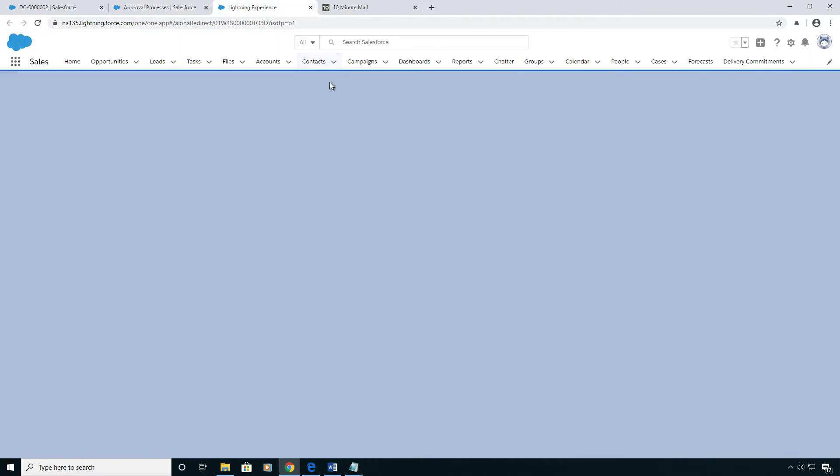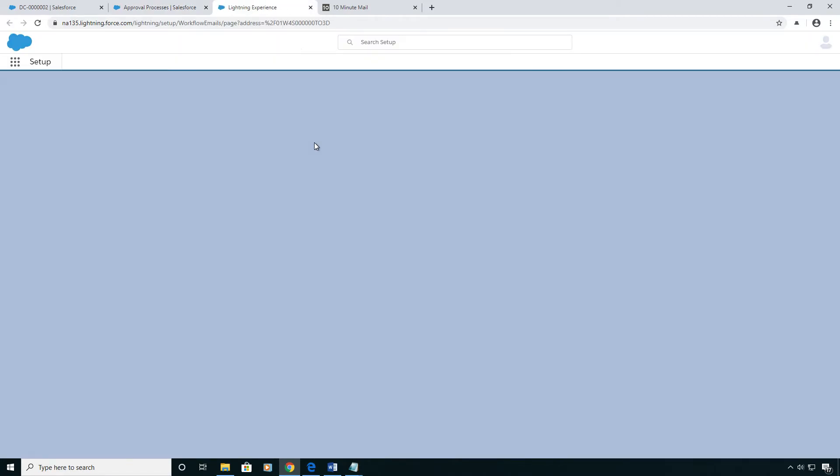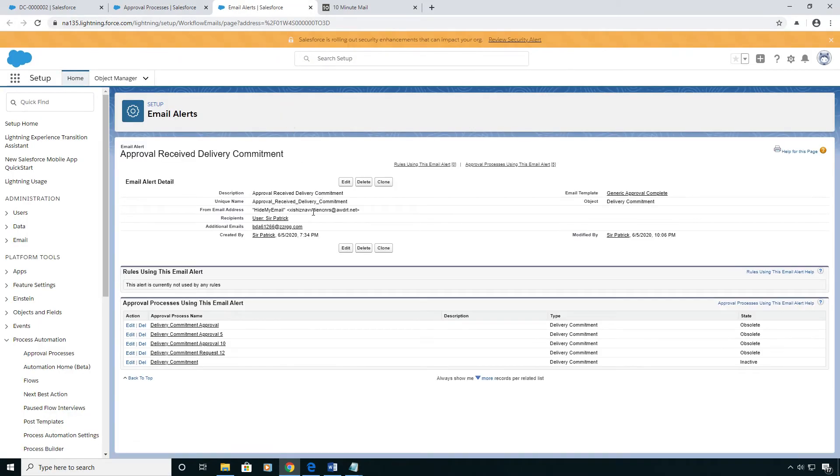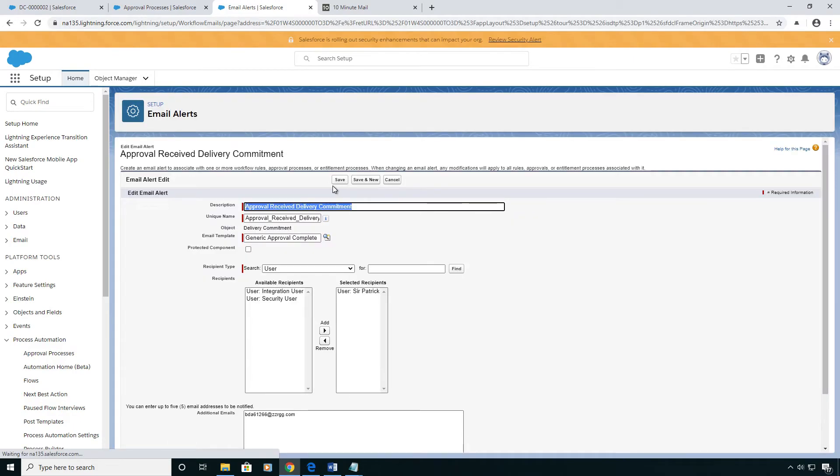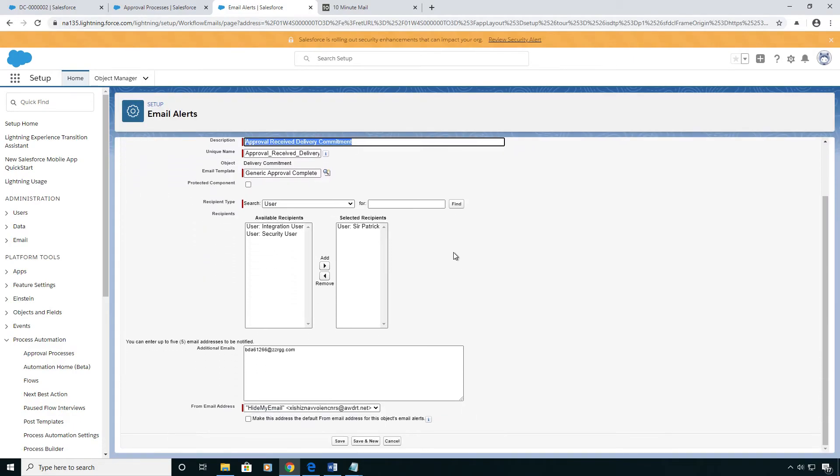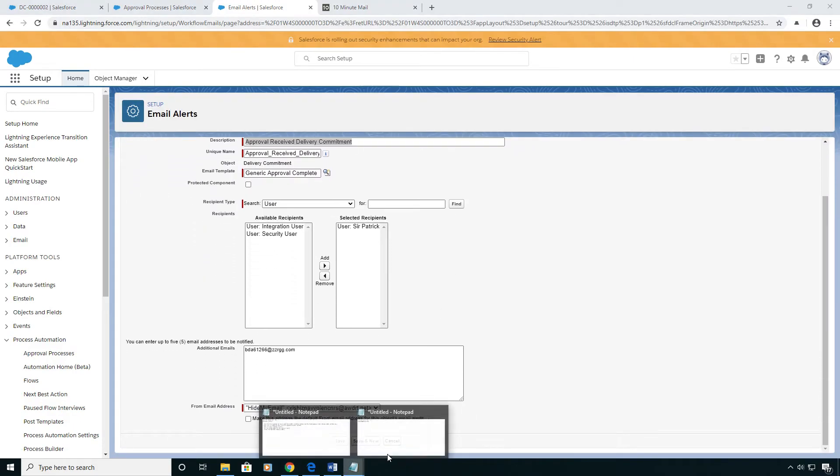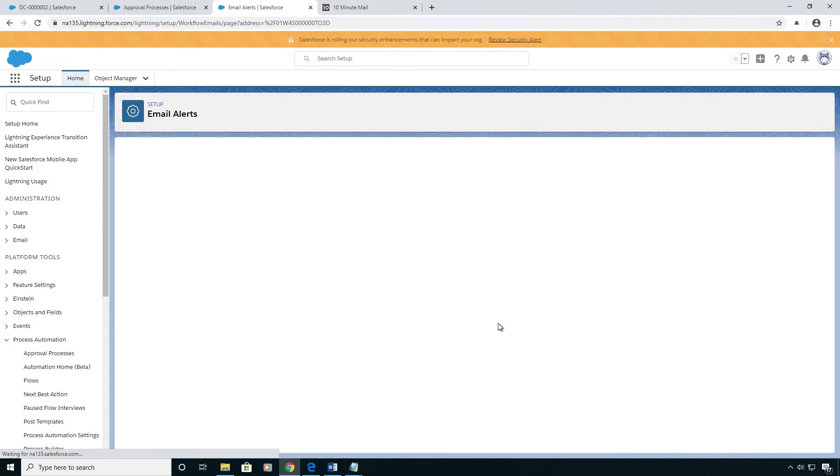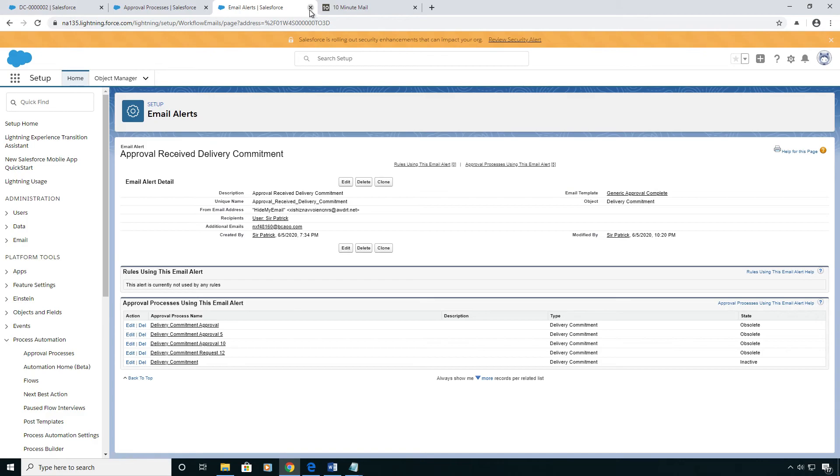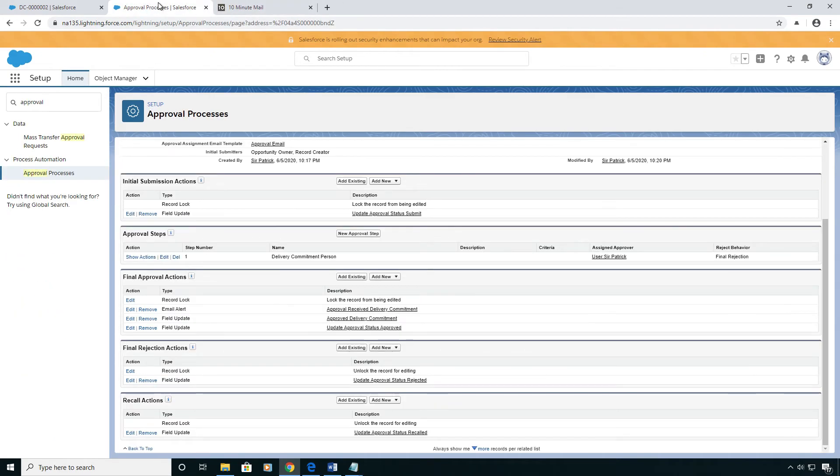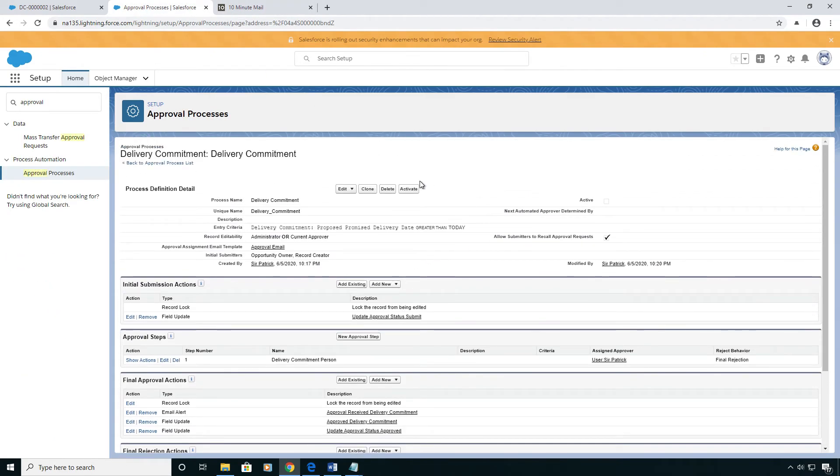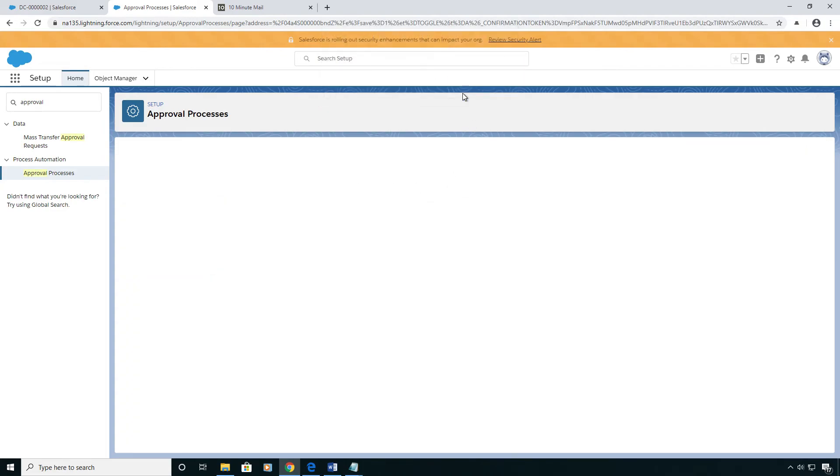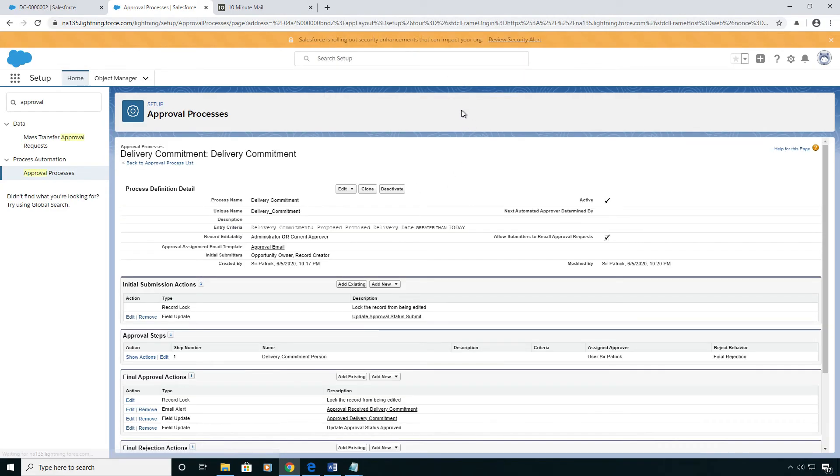And we've got one more update on the email alert. This isn't a normal step, I just want to reroute this email to a generic email address for the sake of this demonstration. And the only thing left to do is activate this. Once again, this is a very high level demonstration. There's a lot more you can do with this.